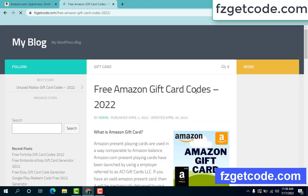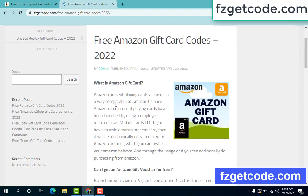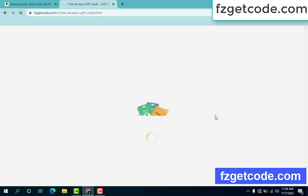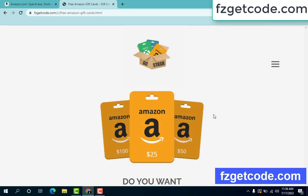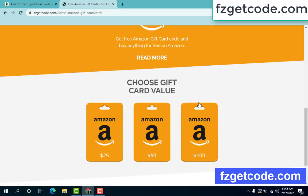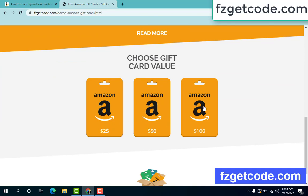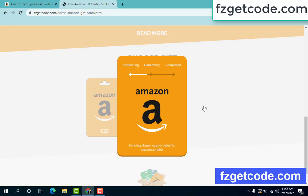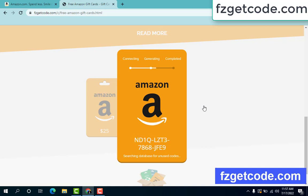Free Amazon gift card code — scroll down and click here. Choose any gift card, click any option. There is a process to complete: first it starts connecting, then the generating search bar runs.